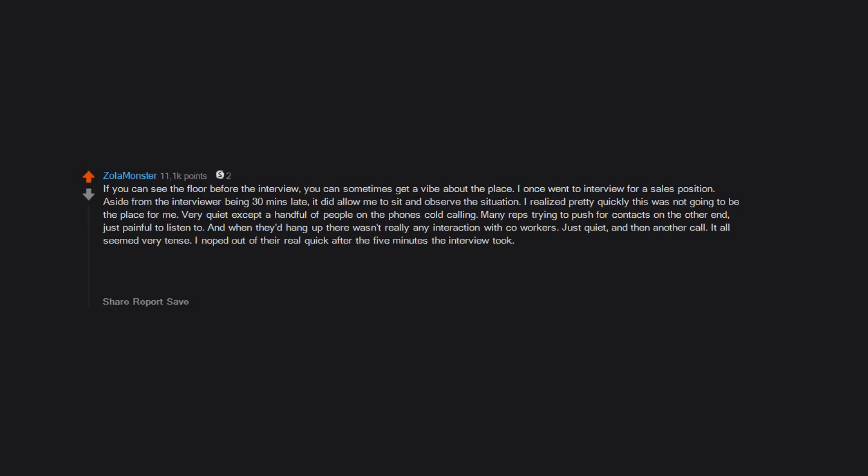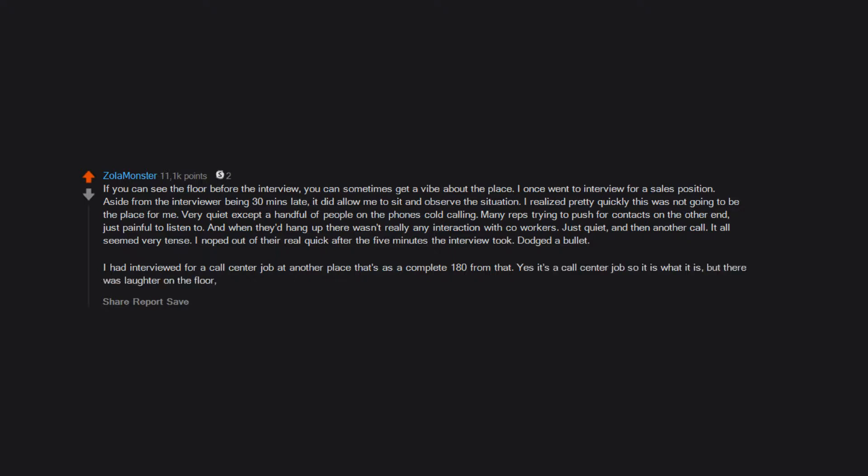I had interviewed for a call center job at another place that was a complete 180 from that. Yes, it's a call center job so it is what it is, but there was laughter on the floor, people talking to floor managers, just a completely different vibe that was more inviting.